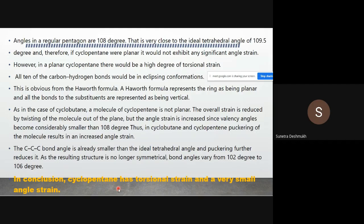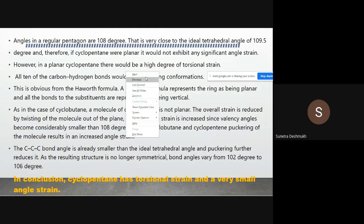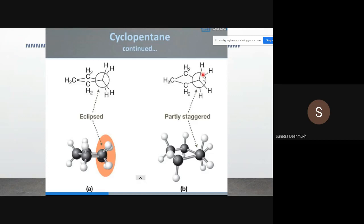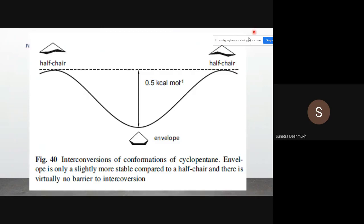In conclusion, cyclopentane has torsional strain and a very small angle strain. The C–H bonds can be partly eclipsed or partly staggered in its conformations — when eclipsed, the molecule becomes more unstable.